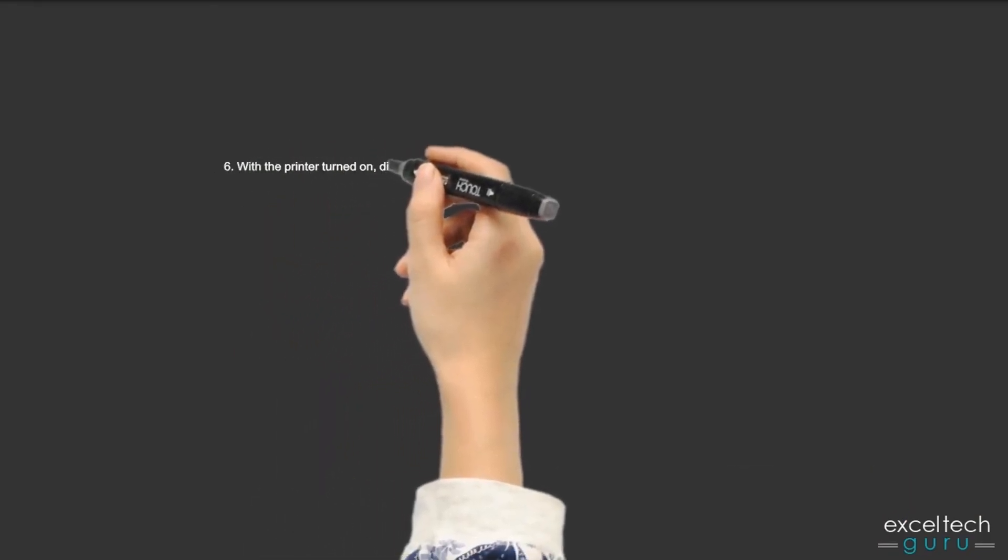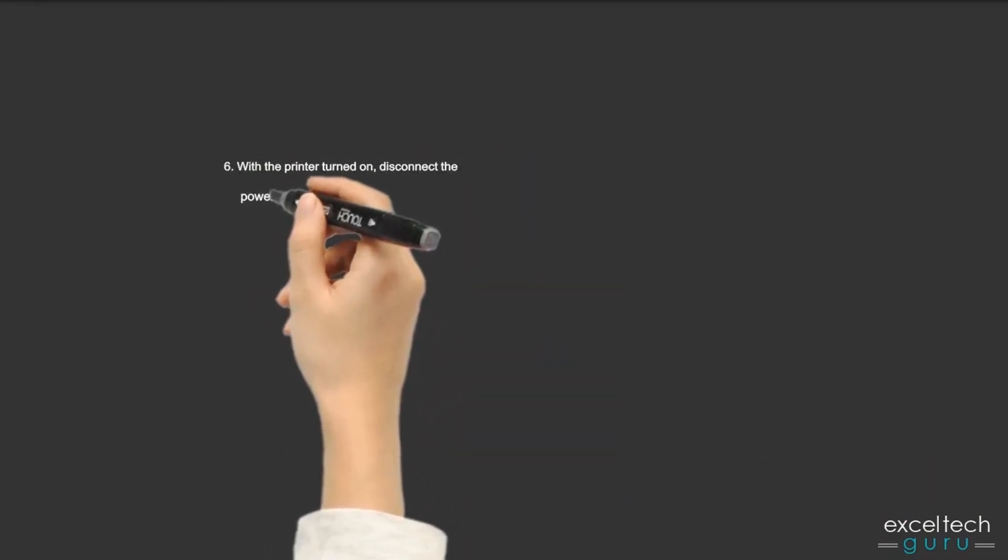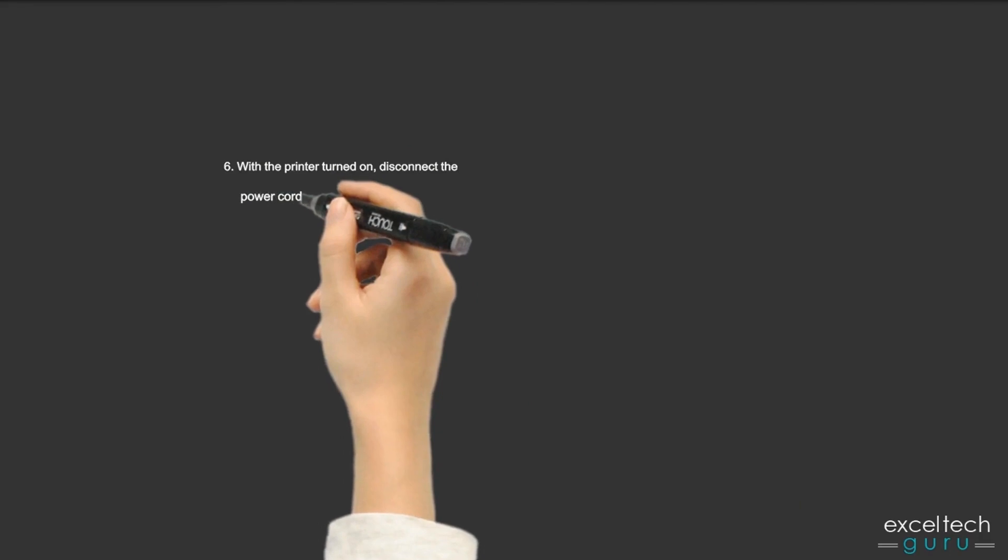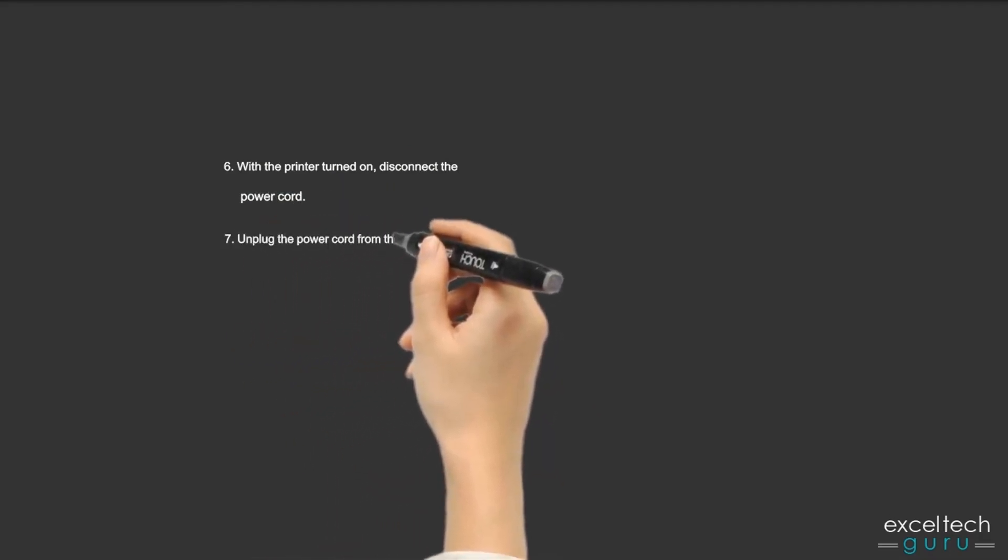Step 6: With the printer turned on, disconnect the power cord. Step 7: Unplug the power cord from the power source.